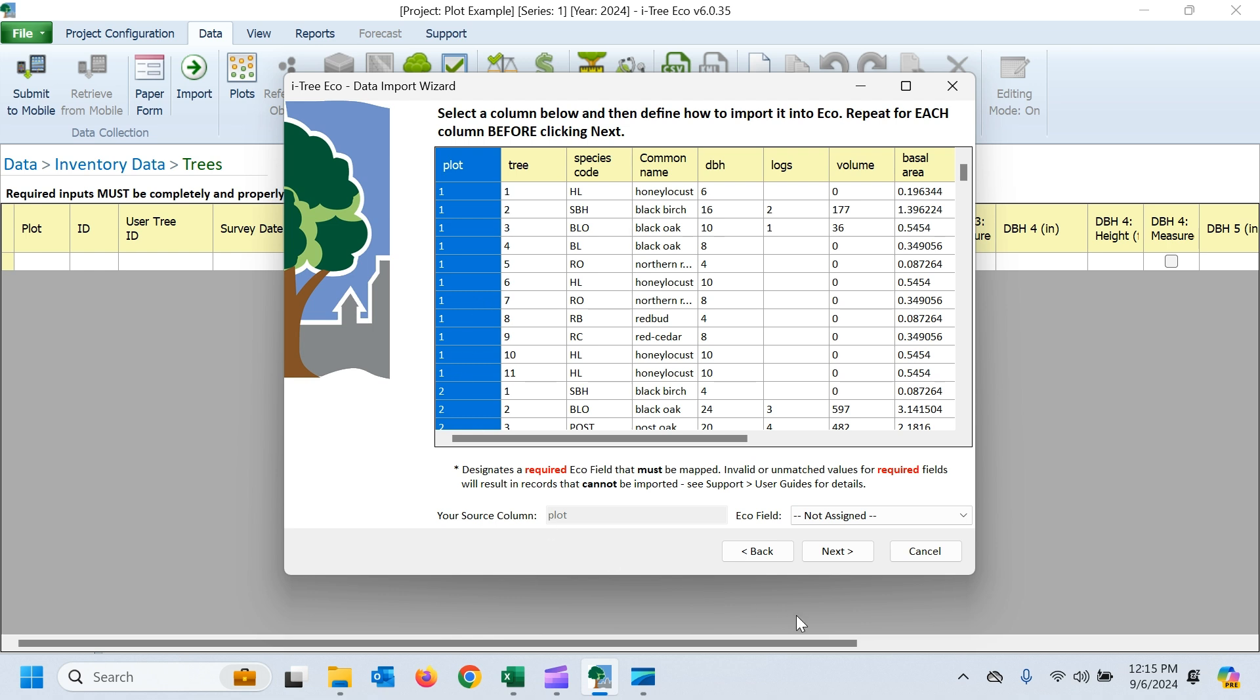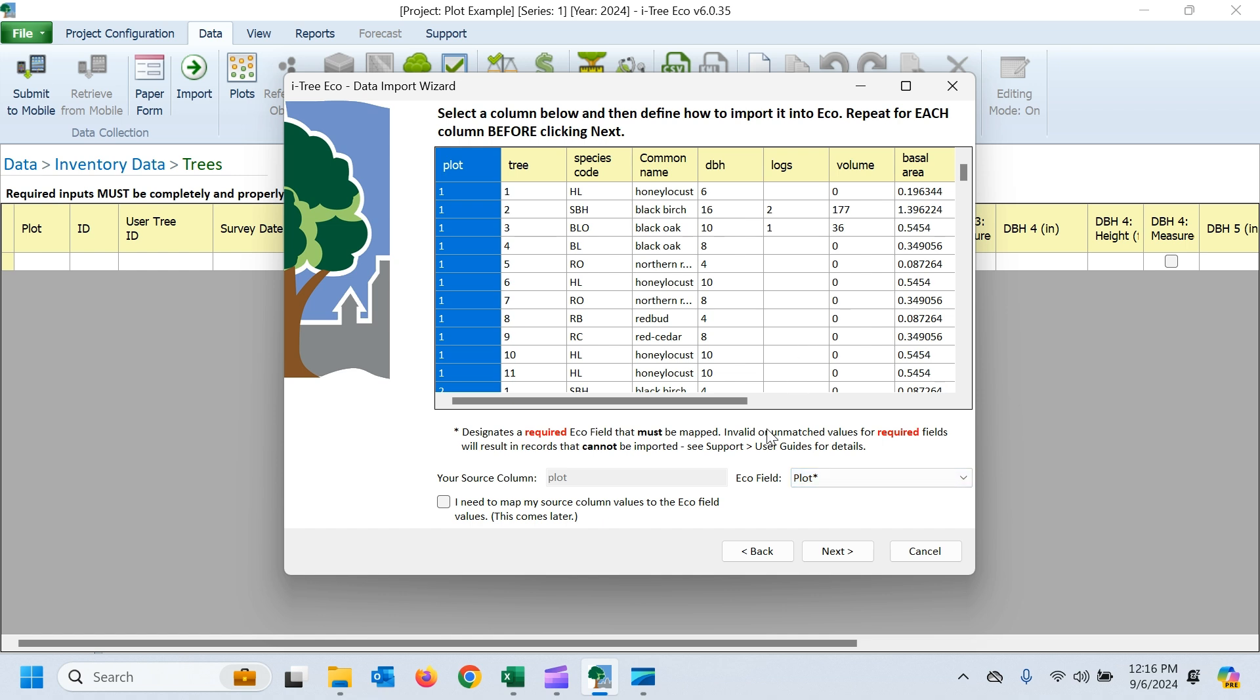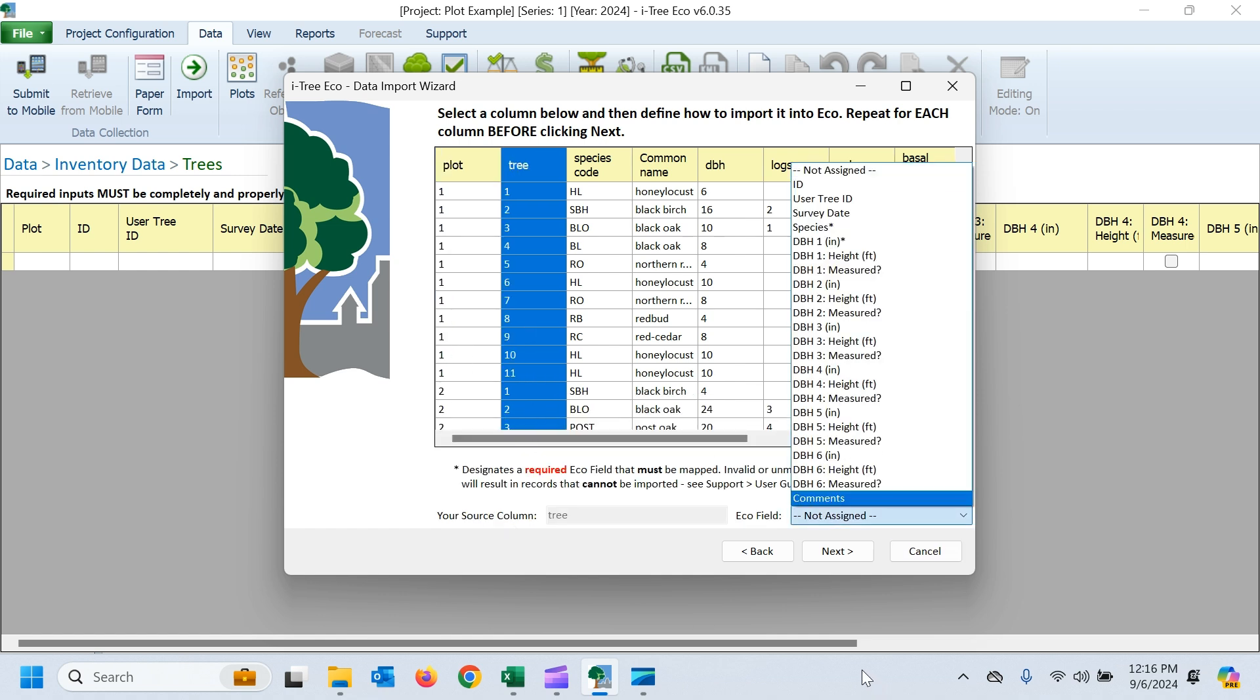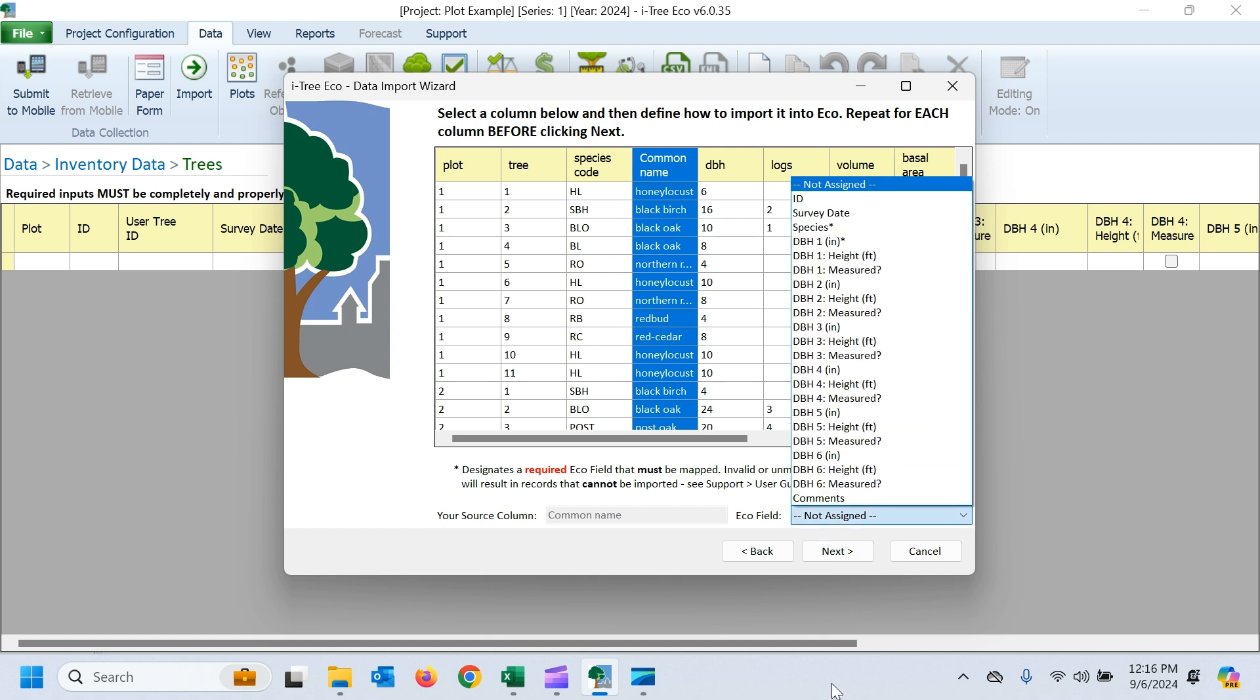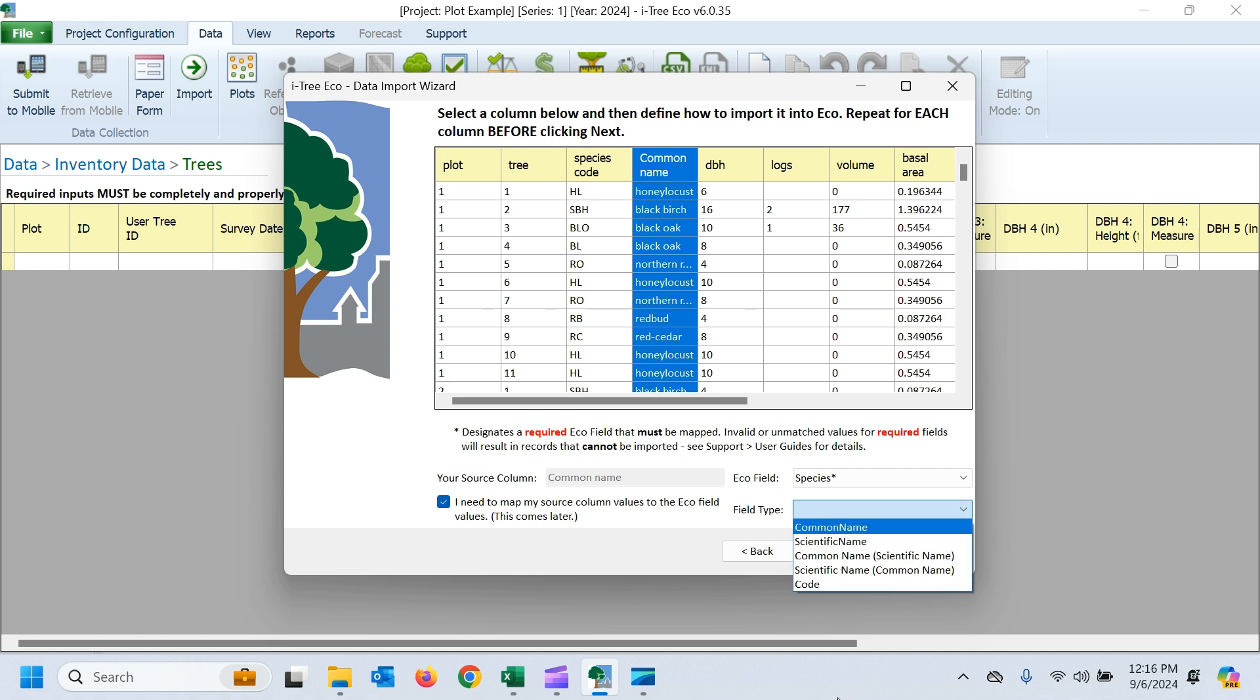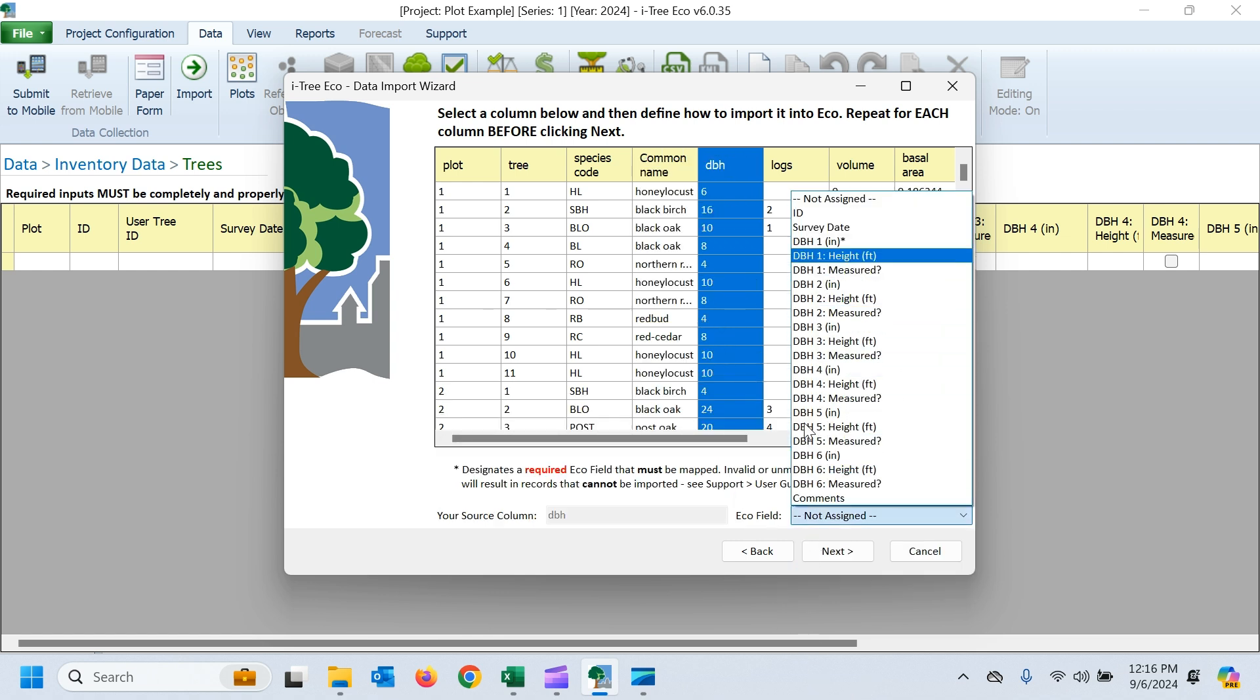We've got to make sure we get that plot ID field. So that's our plot field. Now that we're looking at our trees, I said I wanted to do user tree IDs. So rather than using eco's tree IDs, we'll call our tree numbers our user tree ID. We have our species common names. Always good to map those species names one way or another just to make sure that everything's coming in correctly.